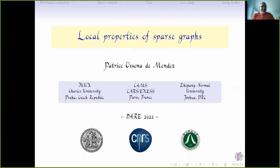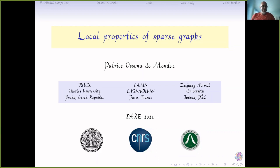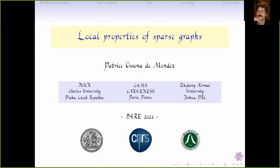The speaker is a researcher at CNRS in Paris, also working part-time at the Computer Science Institute of Charles University in Prague and at the Combinatorics Center of Zhejiang Normal University in China. He works a lot on combinatorics, and together with Jaroslav Nešetřil invented the notions of nowhere denseness and bounded expansion, developing the resulting theory of sparsity. He will speak about this influential work in a talk titled 'The Local Properties of Sparse Graphs.'